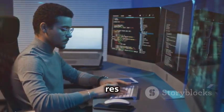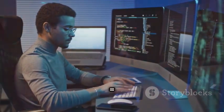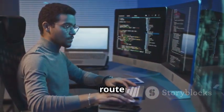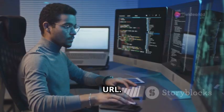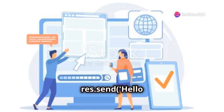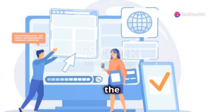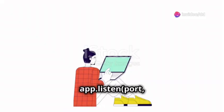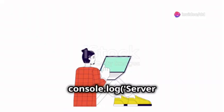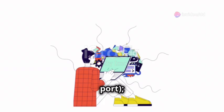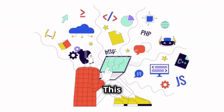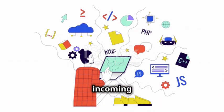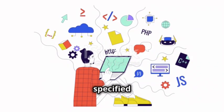app.get req res equal sign. This line sets up a GET route for the root URL. res dot send hello from the home page. app listen port equal sign console log server is running on port. This starts the server and listens for incoming requests on the specified port.